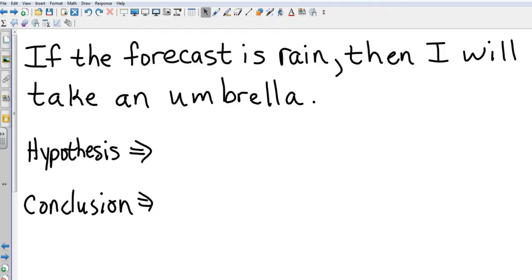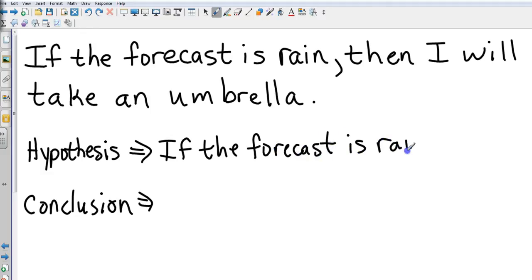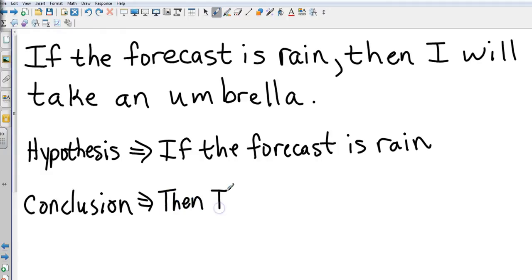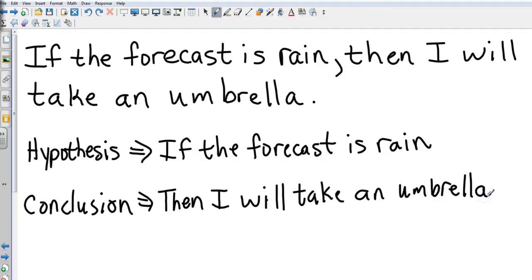The hypothesis is our if statement, so it's going to be: if the forecast is rain. Our conclusion is our action, what we're going to do, and that's our then statement: then I will take an umbrella. Hypothesis: if the forecast is rain. Conclusion: then I will take an umbrella. Piece of cake.